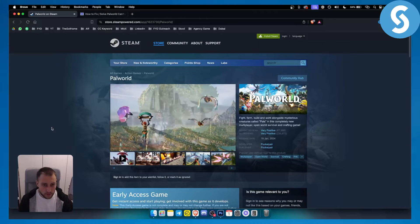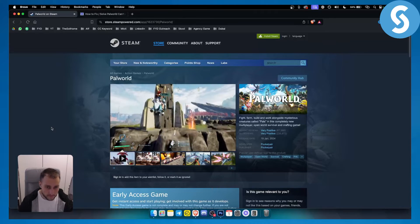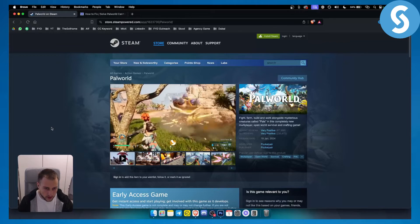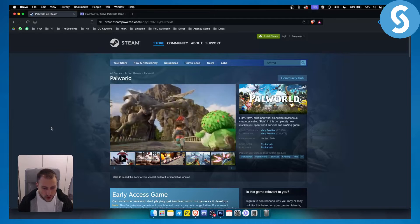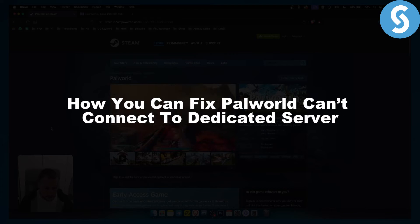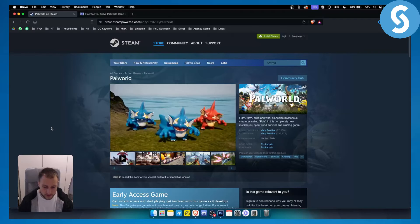Hello everyone, welcome to Palworld video tutorial. In this tutorial I will show you how you can fix Palworld can't connect to a dedicated server.